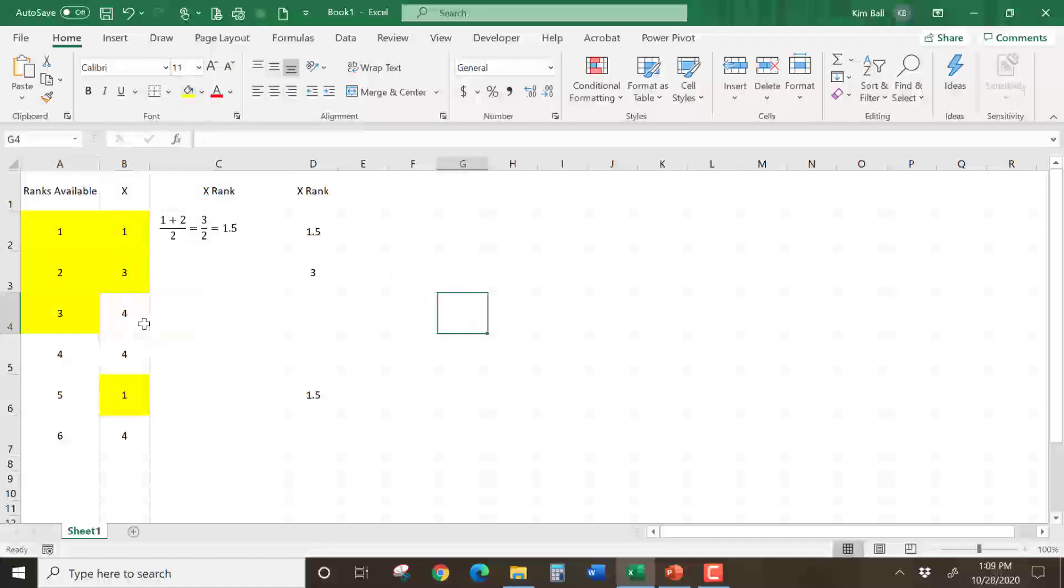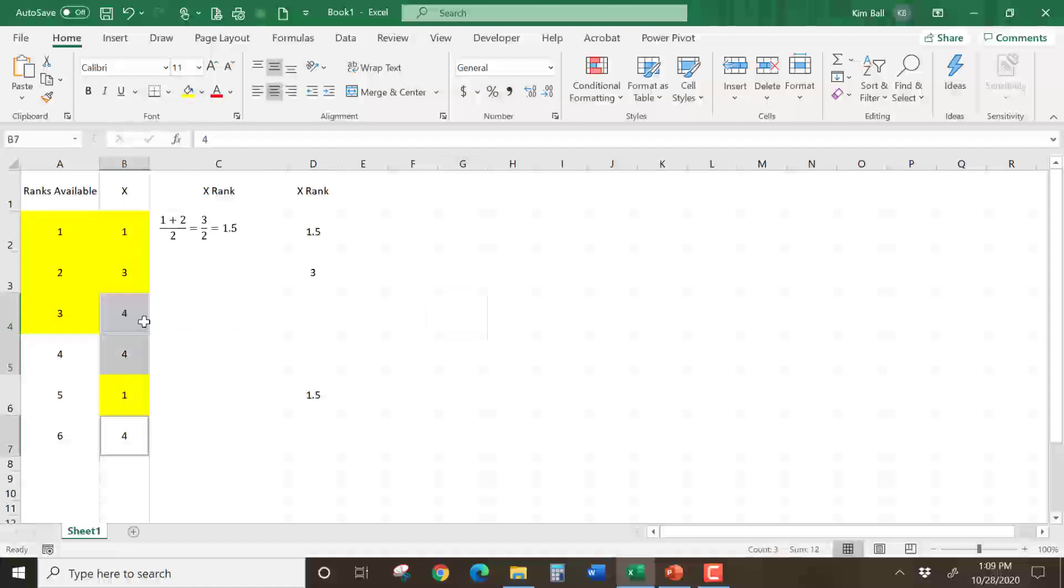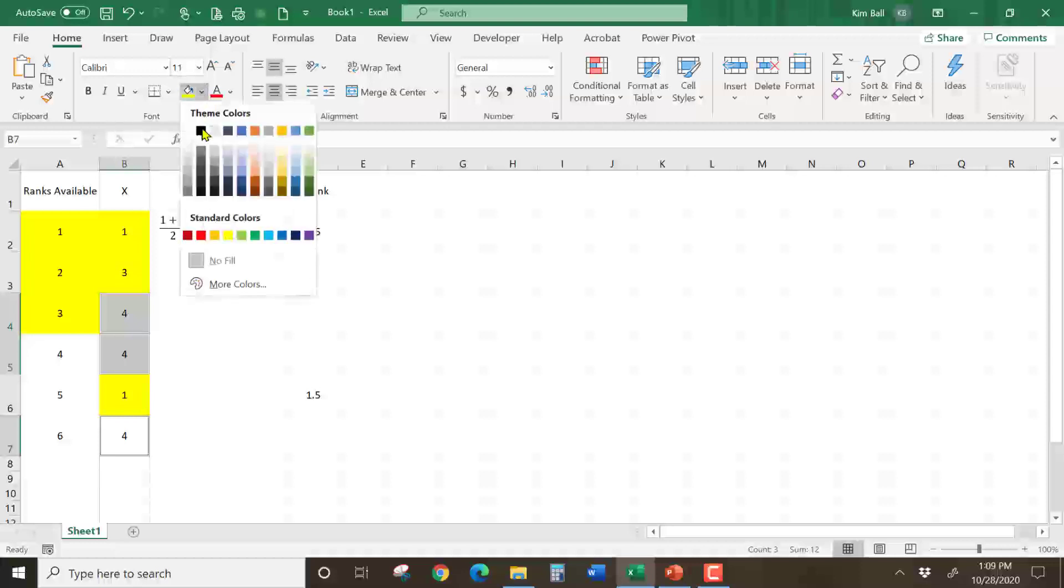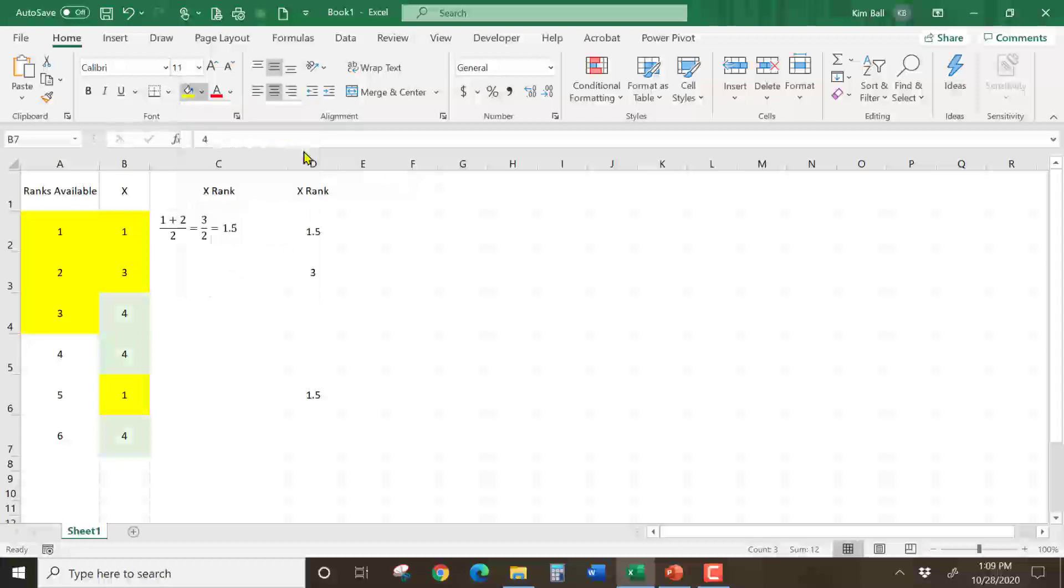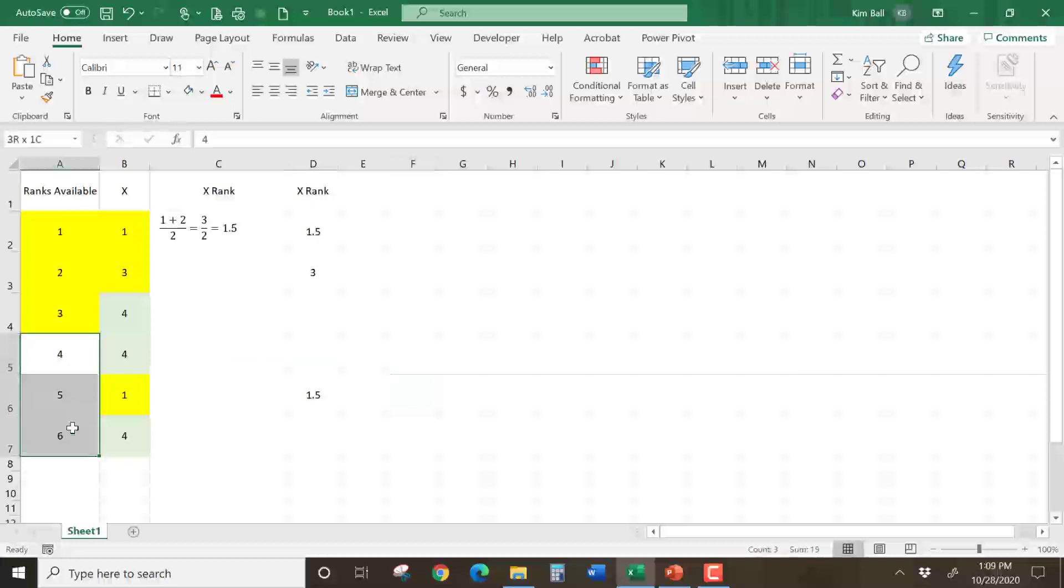Next, what's the next smallest X value? I only have three left, but they're all the same. So there's three of them that get a rank of 4. I'll change these to a different color so you can see them a little bit better. Let's make them green. So these three numbers are going to take the next three ranks, which are 4, 5, and 6.